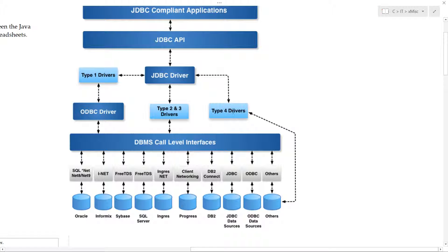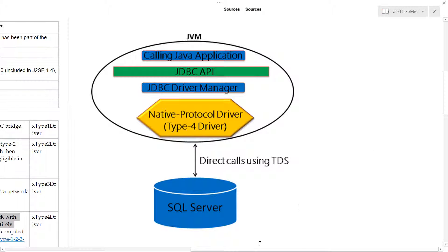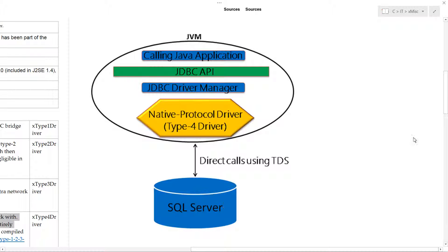Type 4 goes directly to the database — directly to DB2 in our case. Here is another diagram showing that. You have a JVM, your Java virtual machine, with some application. The application sends out a message using the API, then the JDBC driver manager comes into play, and in the case of a type 4 driver it goes and talks directly to some SQL-based server or source.